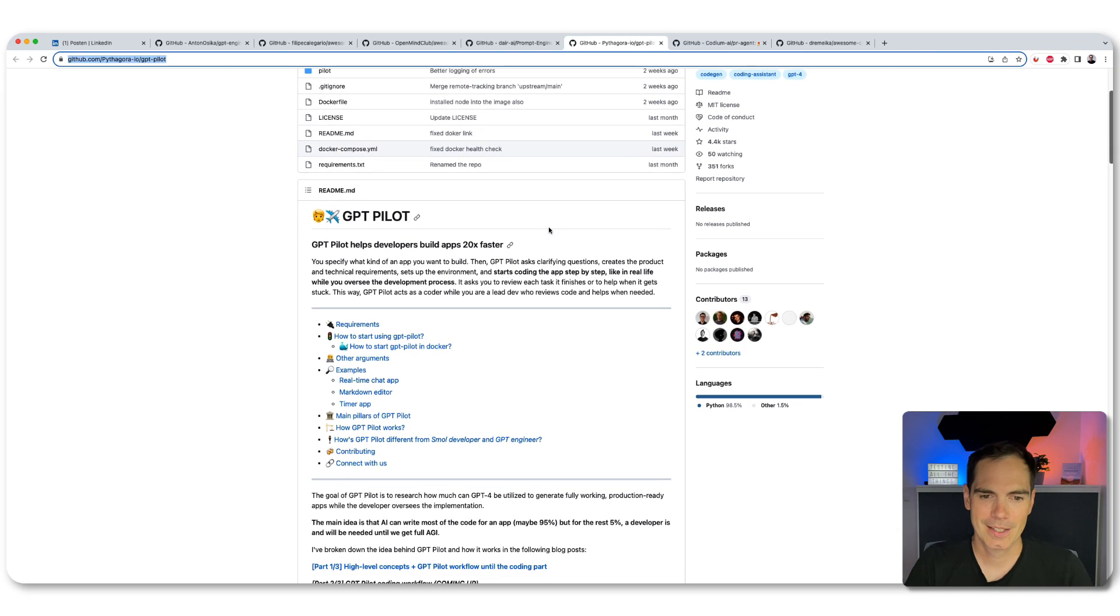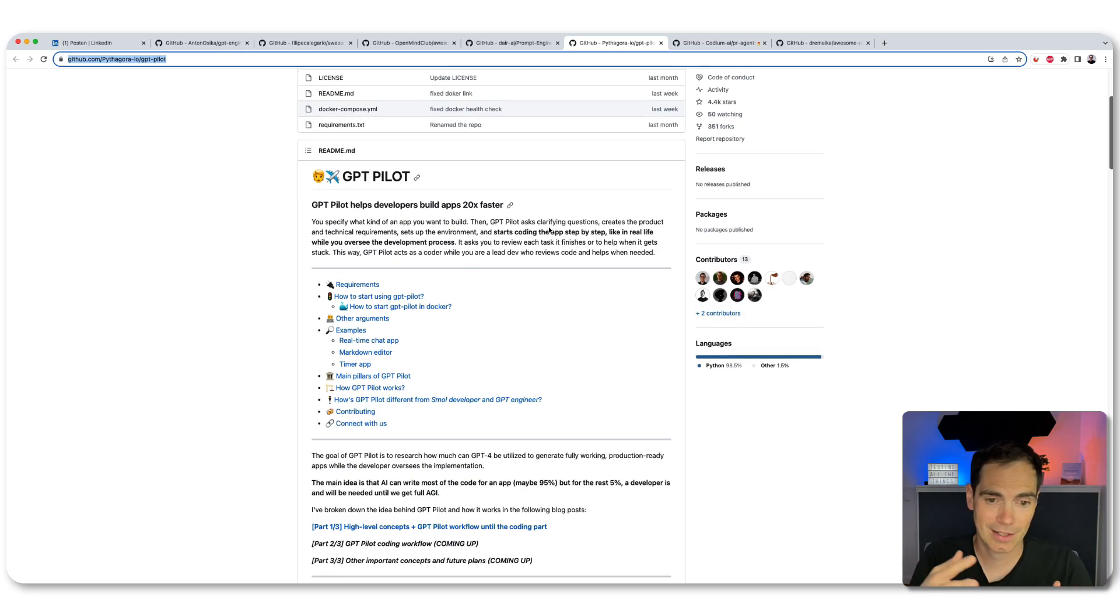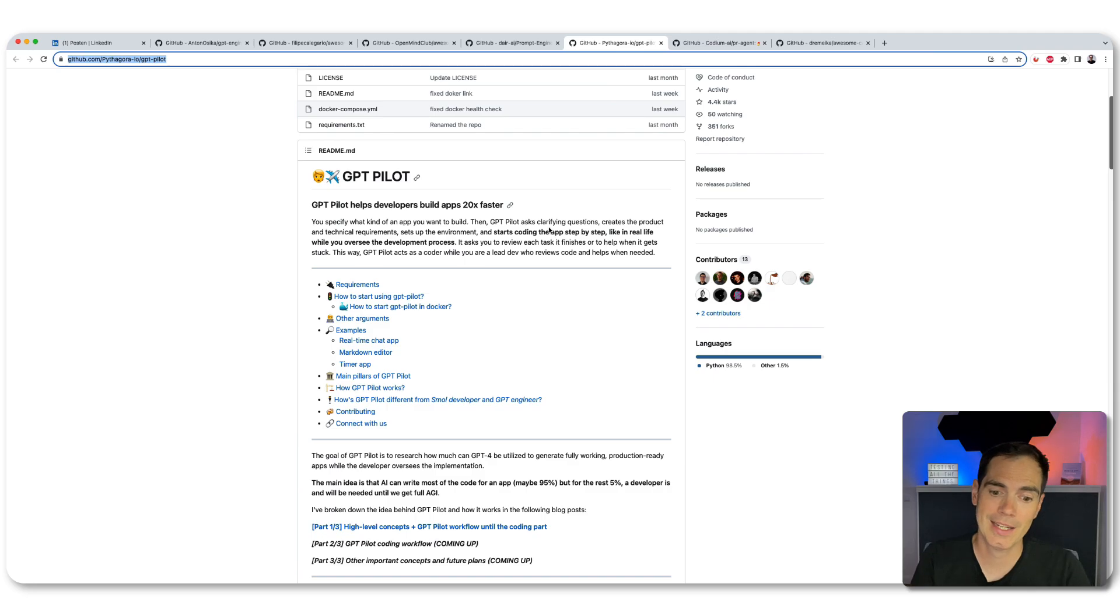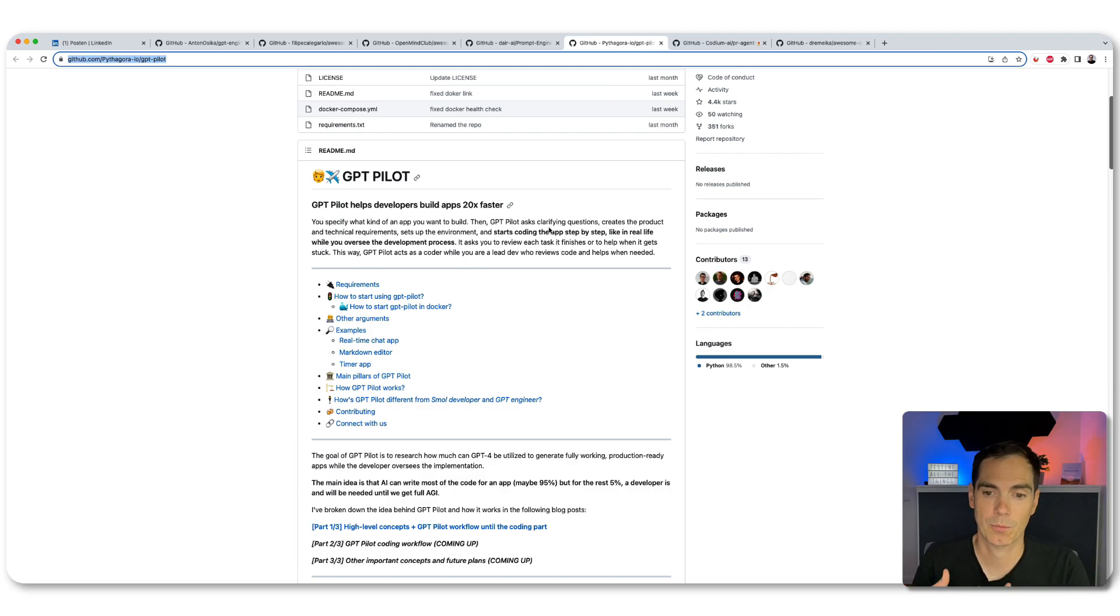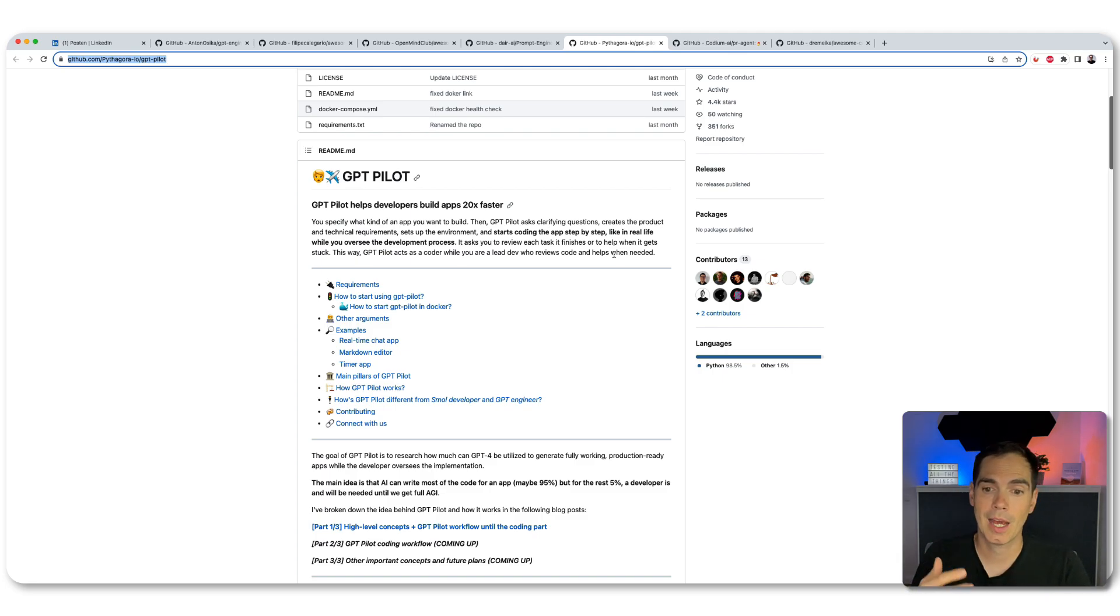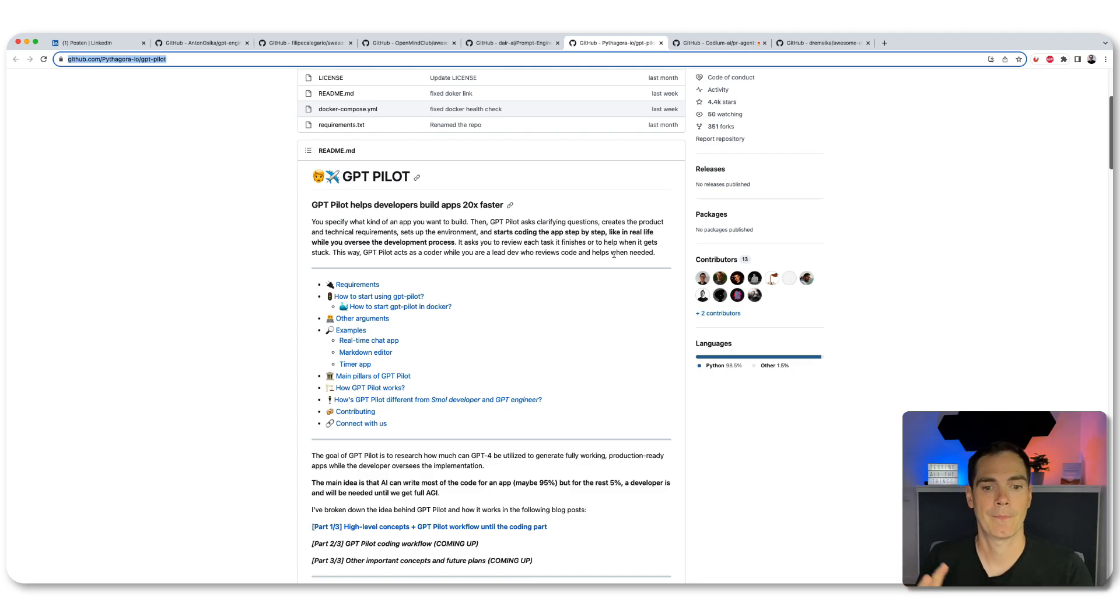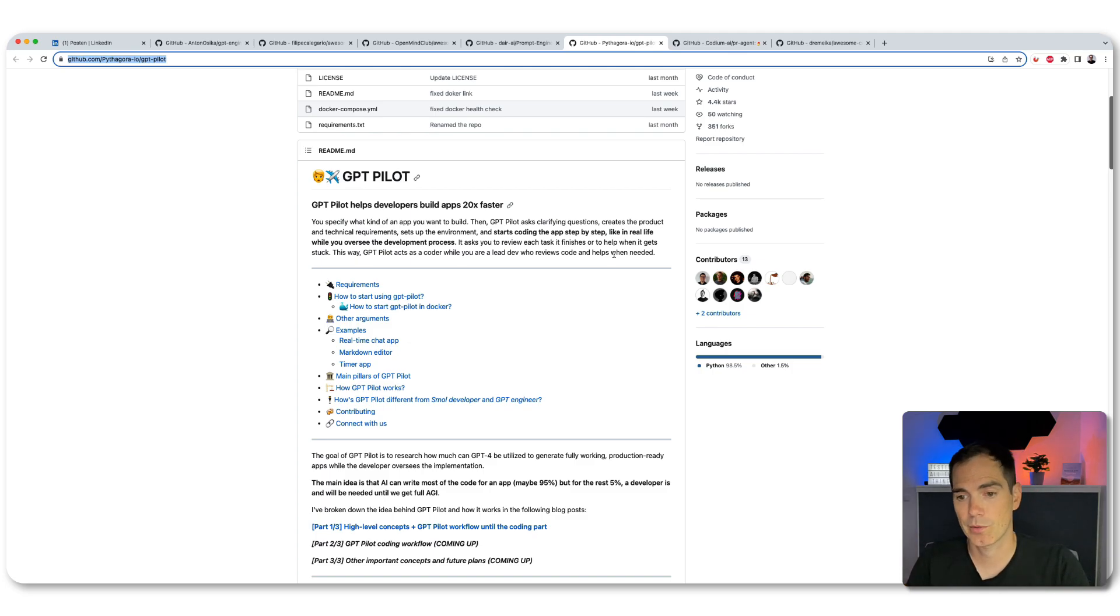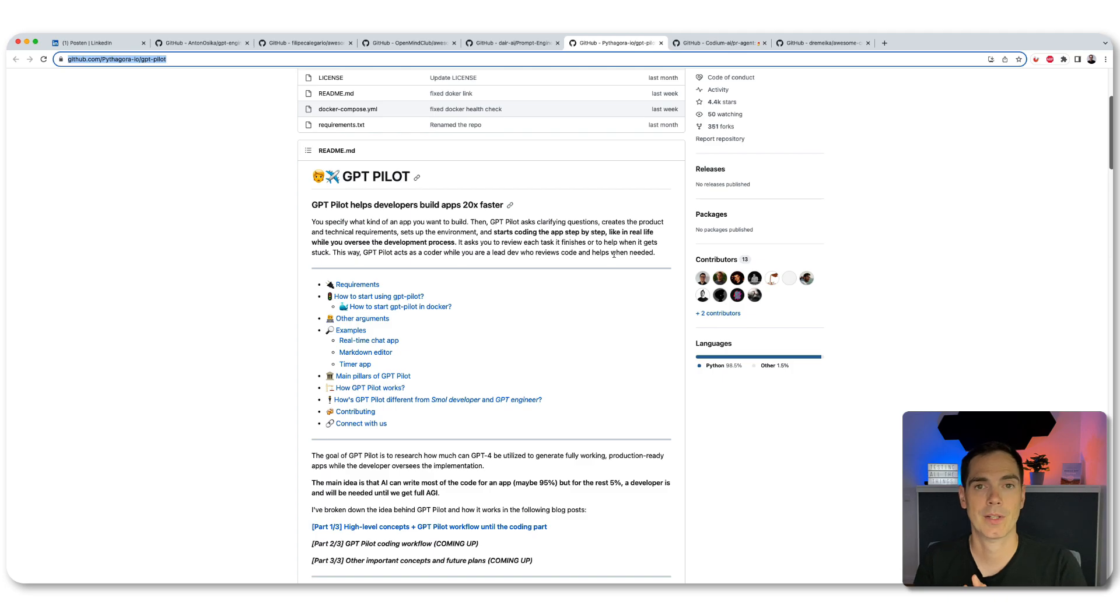But this is a project that is the GPT pilot that you can add into your IDE and then you get assistance from an AI, no matter what you're doing, what you're developing, what you're testing. It says here, it starts coding the app step-by-step like in real life while you oversee the development process. Try it out. I haven't tried it myself. I just found the resource. It's really interesting. I would love to try it out in the next couple of days and weeks.